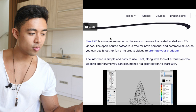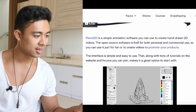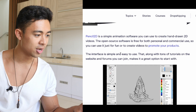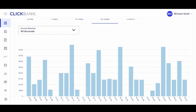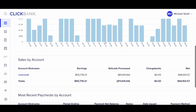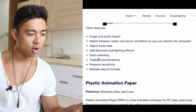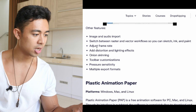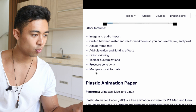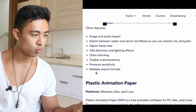And you have Pencil 2D, available for Windows, Mac, and Linux. Pencil 2D is a simple animation software you can use to create hand-drawn 2D videos. The open-source software is free for both personal and commercial use, so you can use it just for fun or to create videos to promote your products. Other features include image and audio imports, switching between raster and vector workflows, adjust frame rates, add orienting and lighting effects, onion skinning, toolbar customizations, processor sensitivity, and multiple export formats.